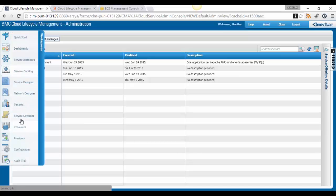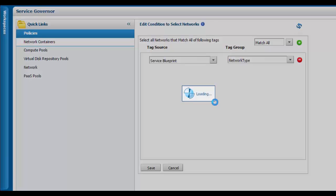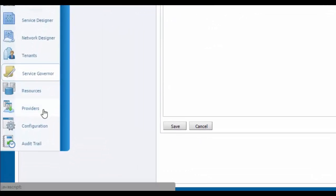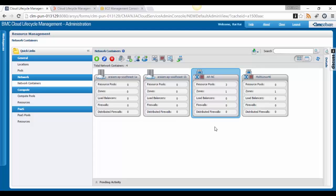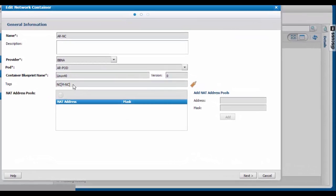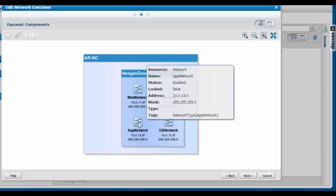In the Service Governor workspace, I've got tag source as service blueprint, tag group as 'network type'. For network container policies, tag source is service blueprint, tag group is 'NIC'. In the resources section, the network container for private cloud offering placement has tag group 'NC' and tag 'M-NC'. The app network — which is pushed via option choices — has tags 'network type: app network'.